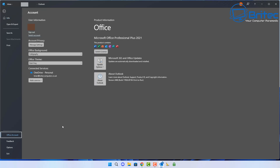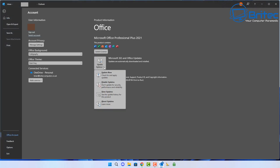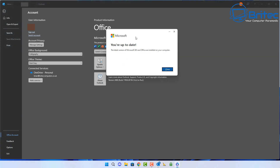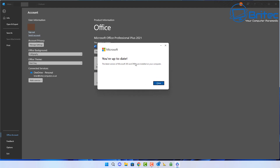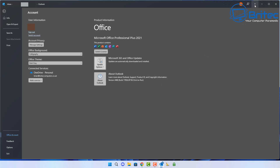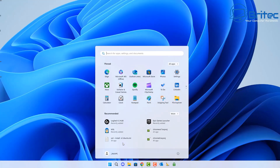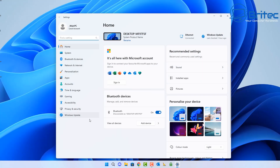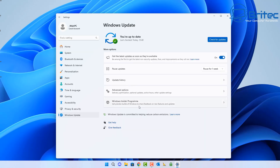First, go to File and then Office Accounts. Once you're inside there, make sure you've got the very latest updates for your Microsoft Office client. Next, head over to your Windows machine and make sure you have all the latest updates, security updates, and patches from Microsoft by running Windows Update.